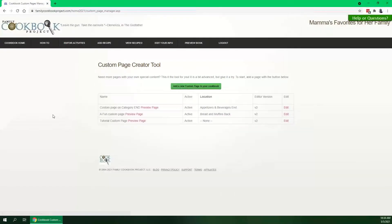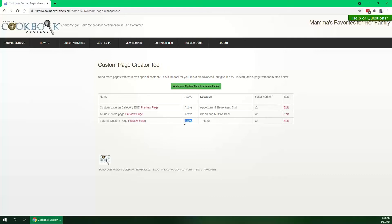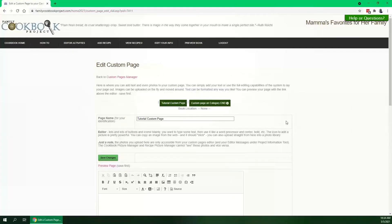If we go back to our custom page manager, you'll see your new custom pages listed. You'll see that it's active, that it's not assigned anywhere, and that you can edit it by clicking the edit button. And here we are back in the editor.